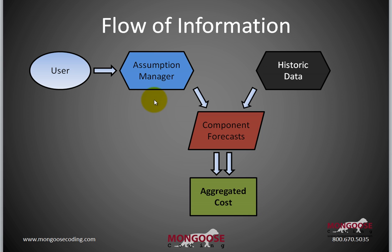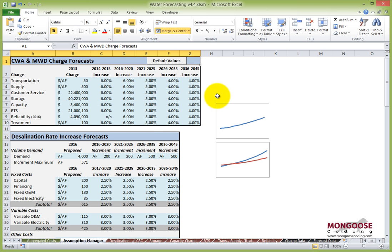The blue sheet is the assumption manager, and this is where the user steps in. This is kind of the brain behind the whole spreadsheet. It's designed so the consultant can change any rate increase for any one of the component charges so he can compare different scenarios.